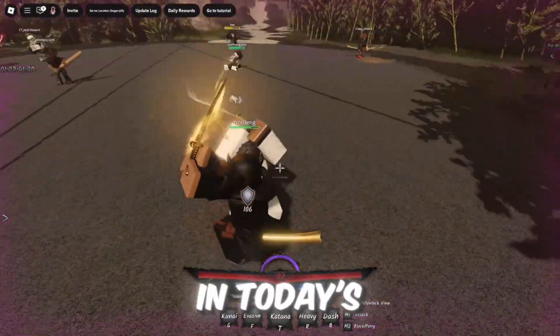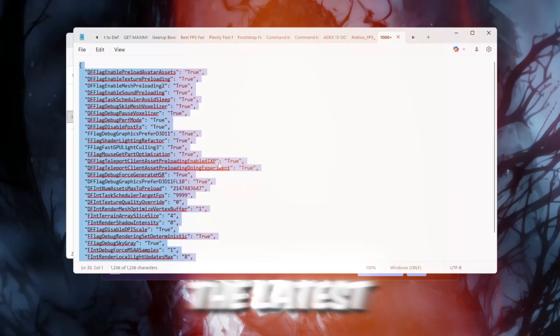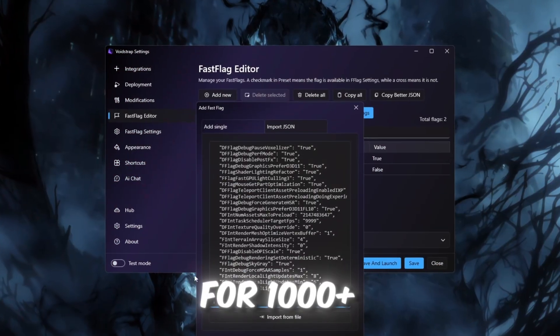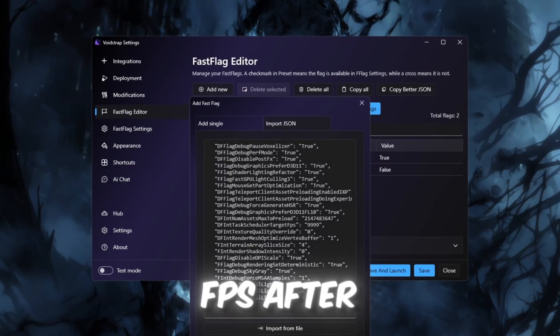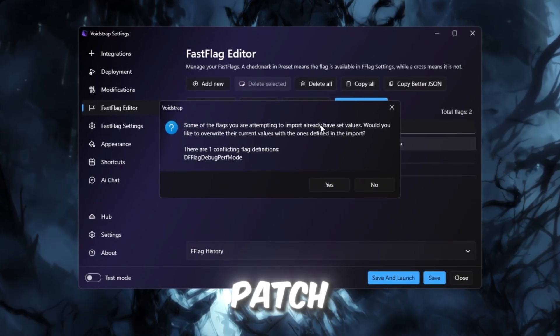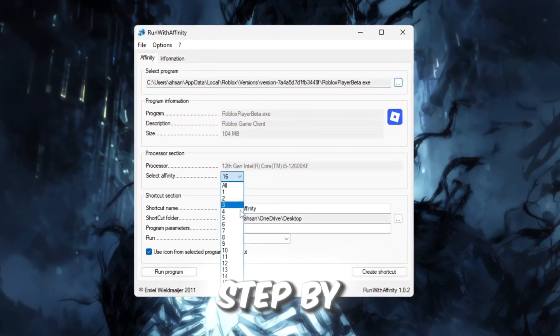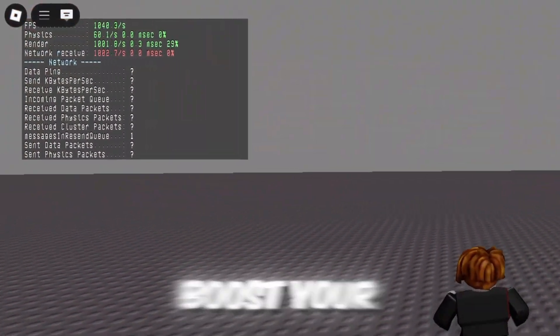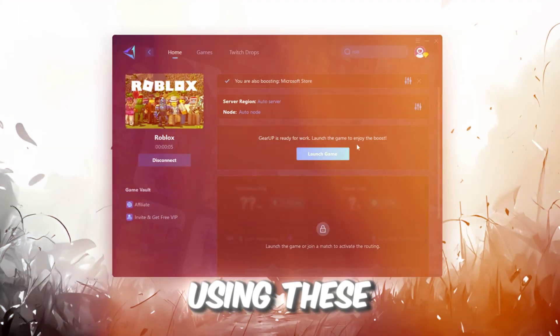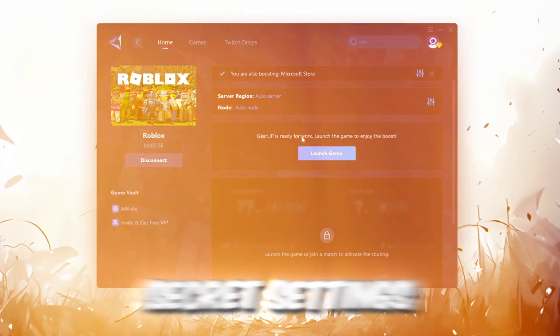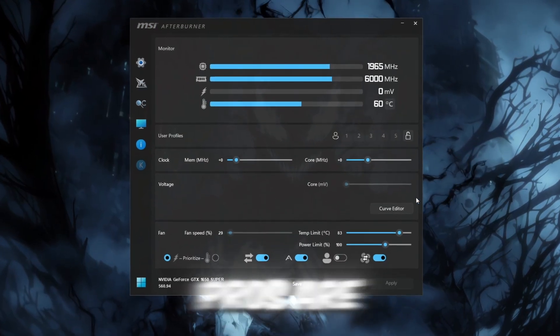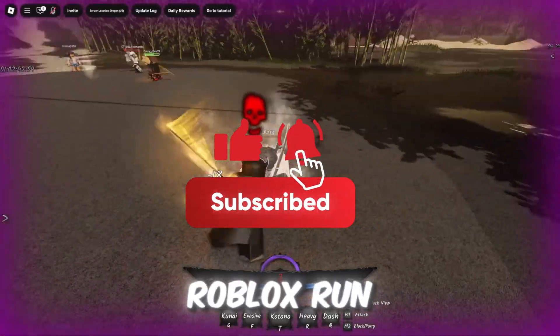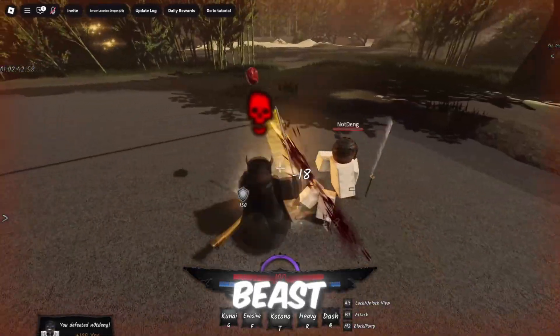Yo, what's up guys? In today's video, I'm showing you the latest Voidstrap Fast Flags for 1000 plus FPS after patch. That's right, I'm going to show you step by step how to boost your FPS and lower your ping using these secret settings that even pros are using right now. So let's make your Roblox run like a beast.